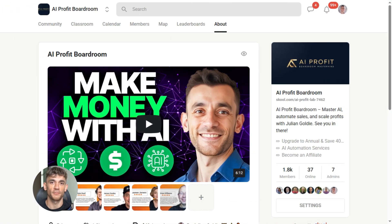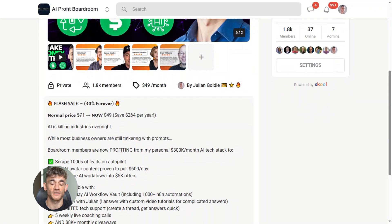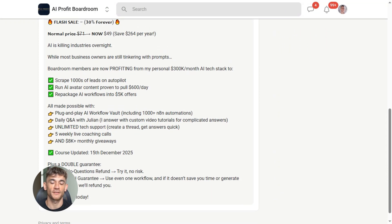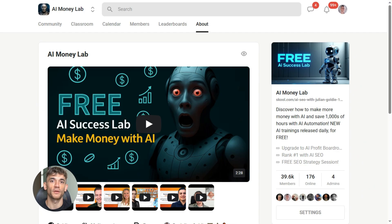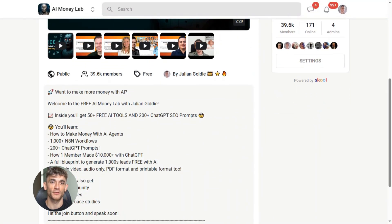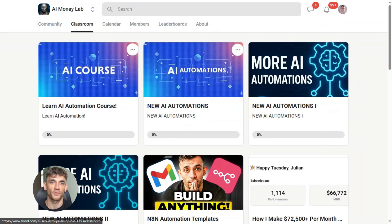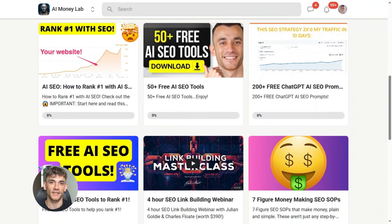If you want to dive even deeper into AI automation, I run a community called the AI Profit Boardroom — the best place to scale your business, get more customers, and save hundreds with AI automation. And if you want the full process, SOPs, and 100-plus AI use cases like this one, join the AI Success Lab. You'll get all the video notes plus access to our community of 38,000 members who are crushing it with AI. The link is in the comments and description at school.com slash AI Profit Lab.